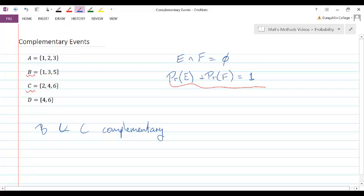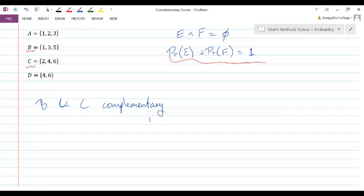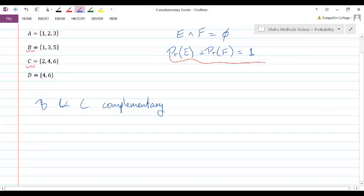Formally, in mathematics, we can talk about the complement of an event using a symbol — the same letter with a bar over the top. So mathematically, we would say that B-bar is the complement of C, or equivalently, C-bar is the complement of B. This bar notation is how we refer to the complement of an event.